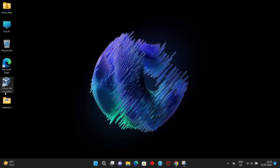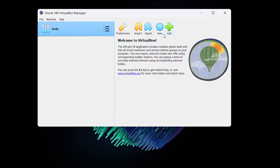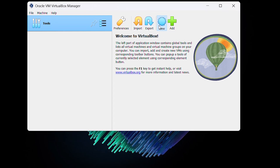VirtualBox is already installed on my laptop. I'm going to open VirtualBox now. Click on New from the top bar.